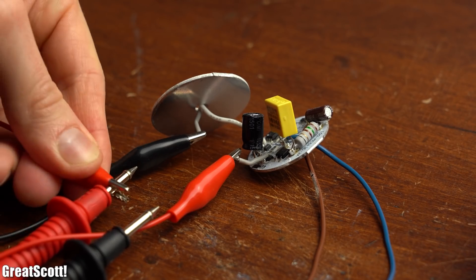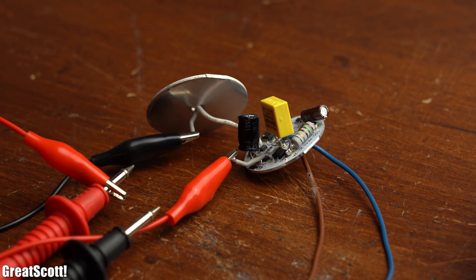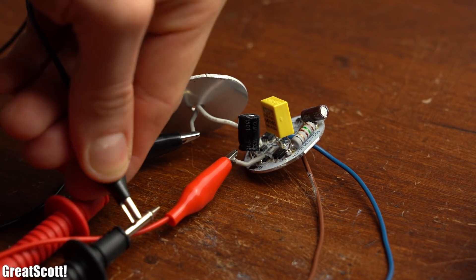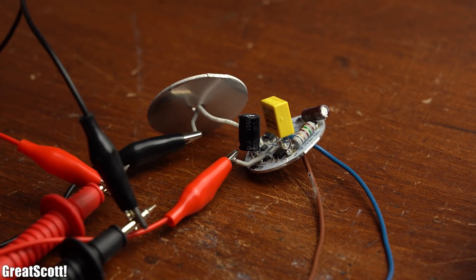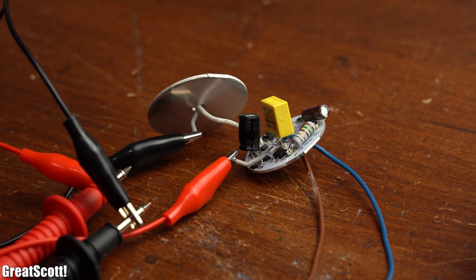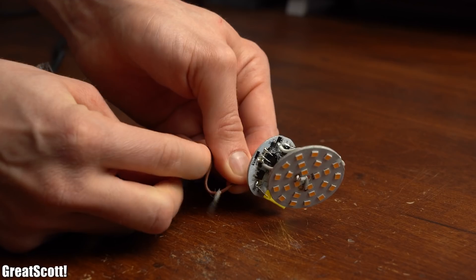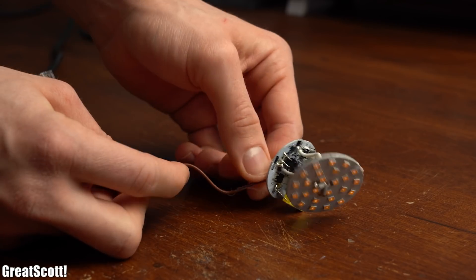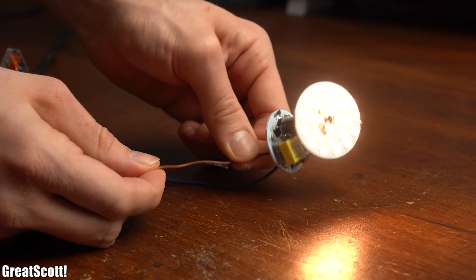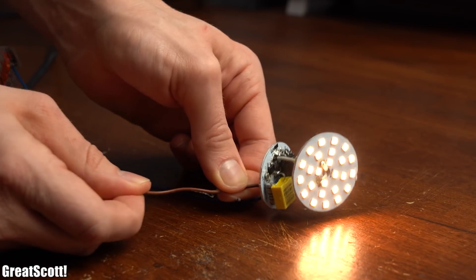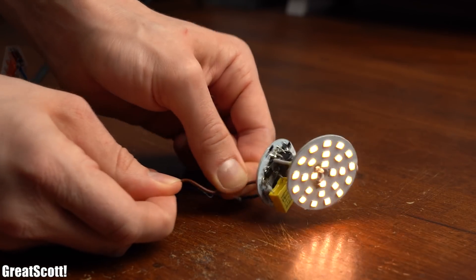And guess what, after I finished my more in-depth electrical investigation on the light which I will tell you about in a second I actually checked for a cable break and as it turns out that was the main culprit.